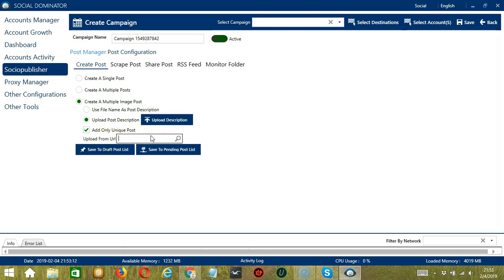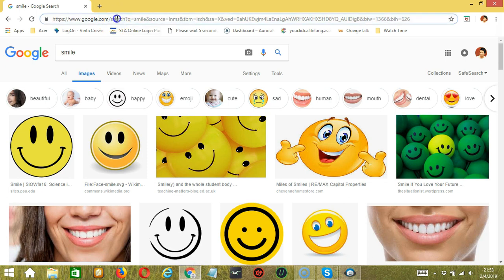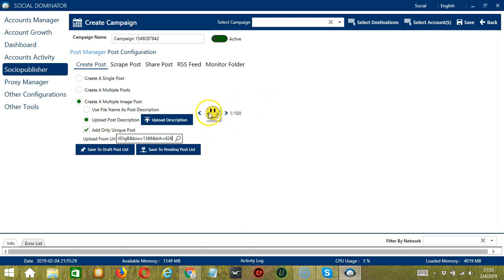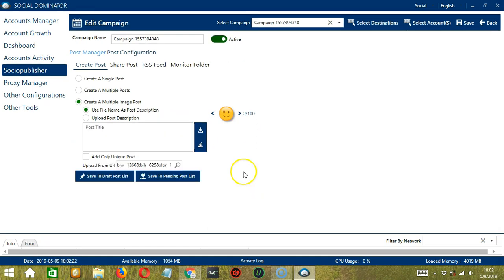Using the URL option, Socinator will load images from web URLs. Paste a specific URL and click the magnifying glass (search) button. It will automatically load images from the URL. You can browse through the images loaded. You may save to draft post list or save to pending post list. That's it for Create Post.